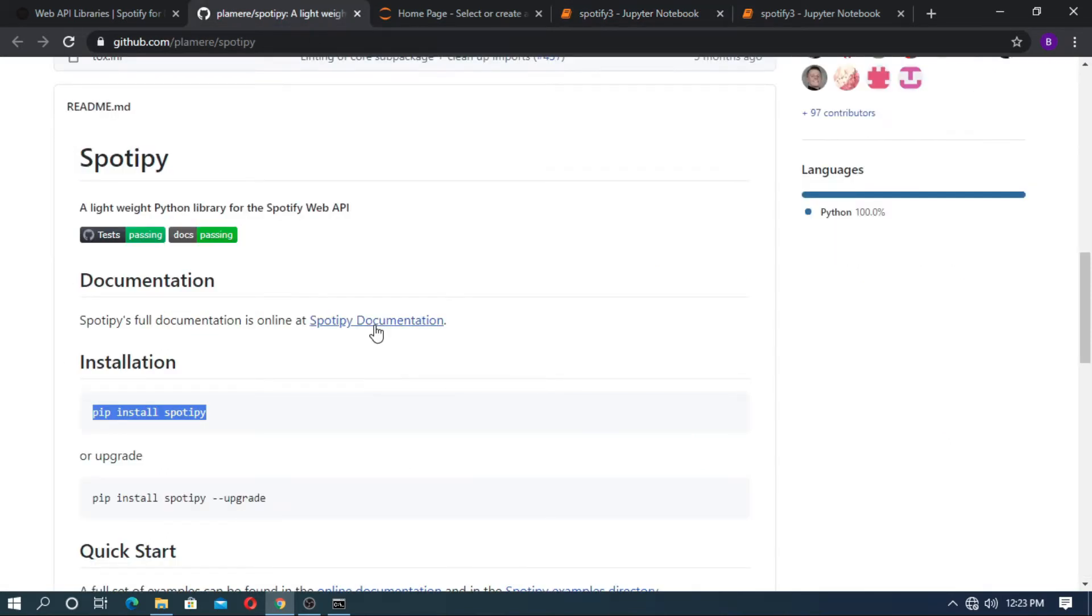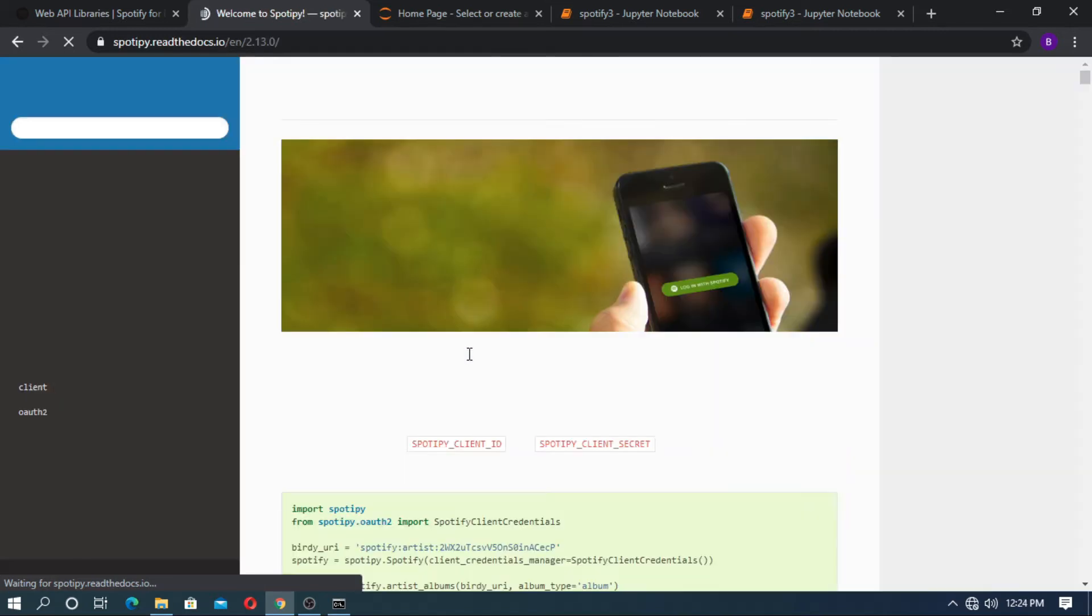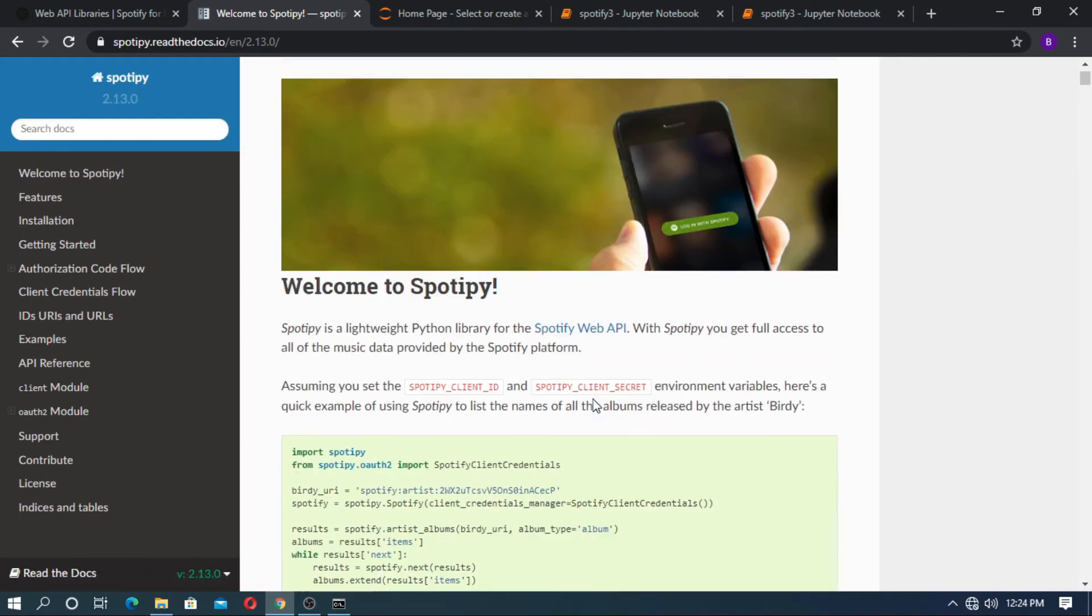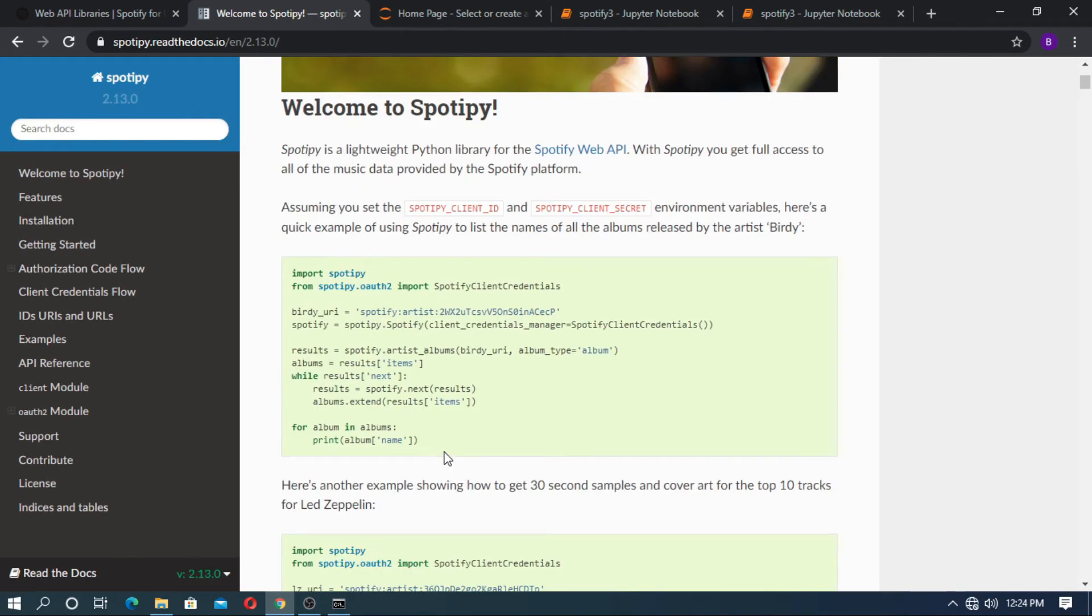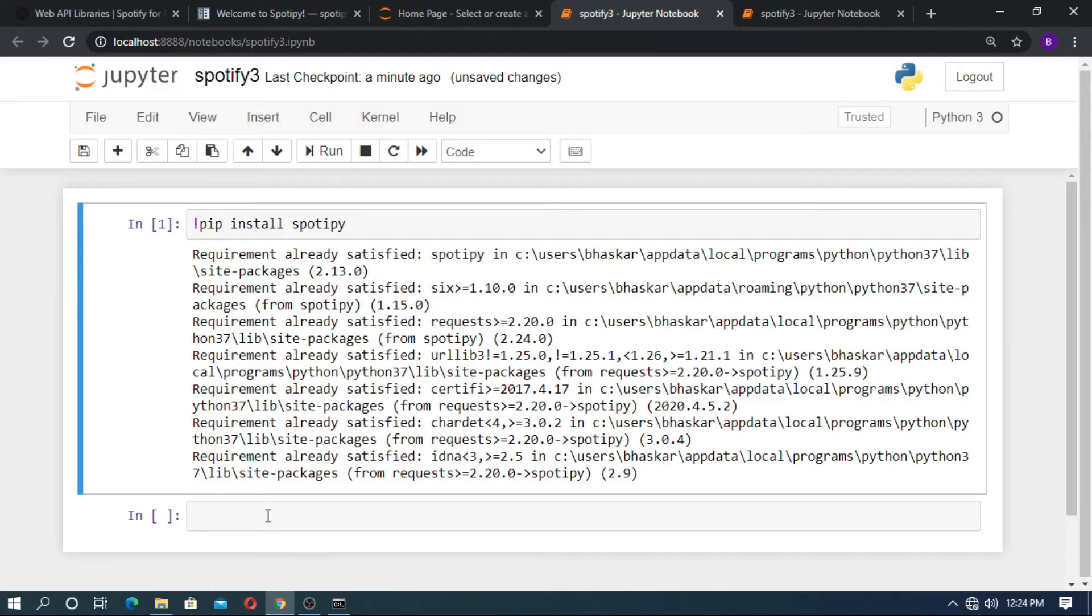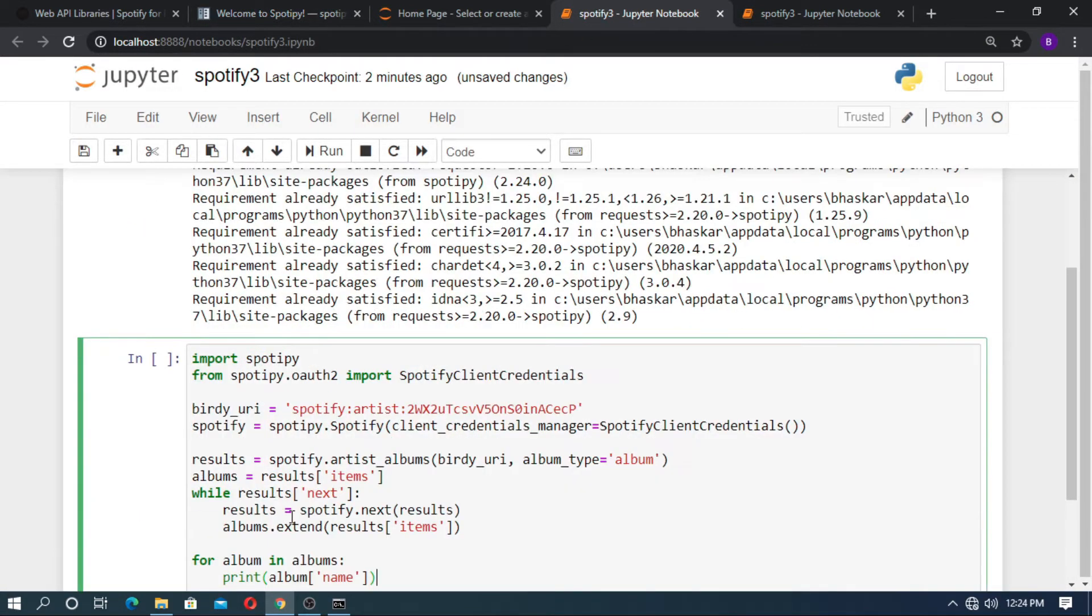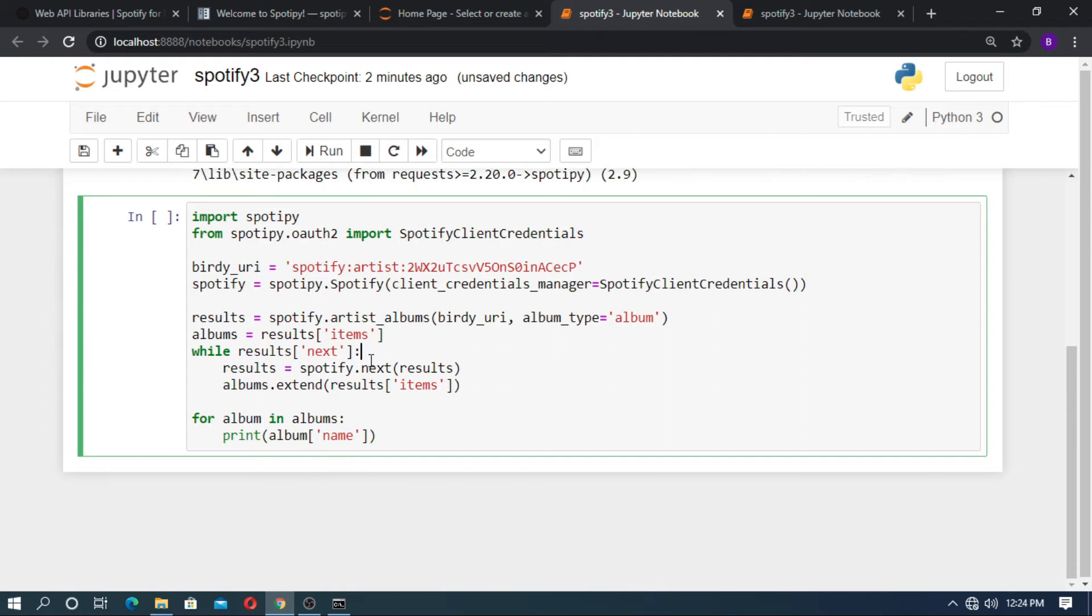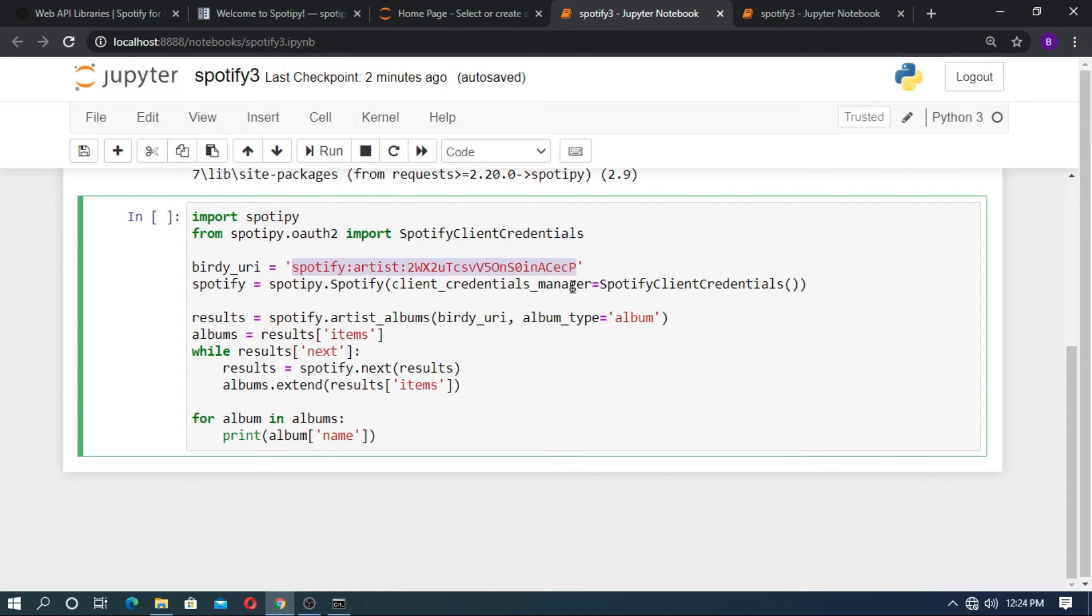Now go to the Spotify documentation. This is the test code. Copy this. This code is for grabbing the albums of any artist. Copy this and paste here. This code is for grabbing the albums of Birdie. This is the URI of Birdie. If you run this shift enter then you will get an error.